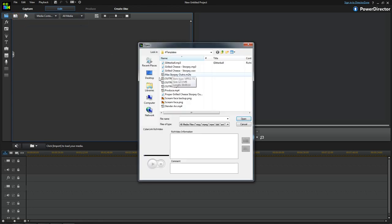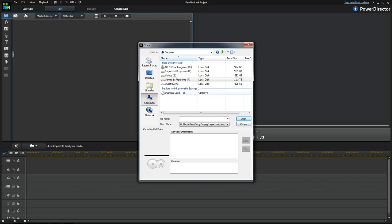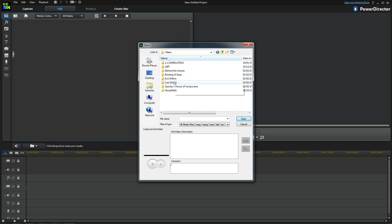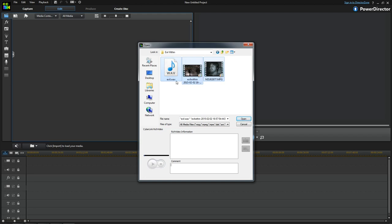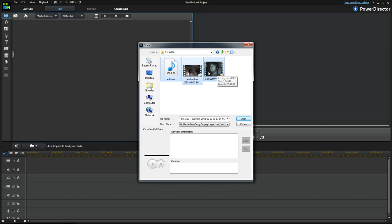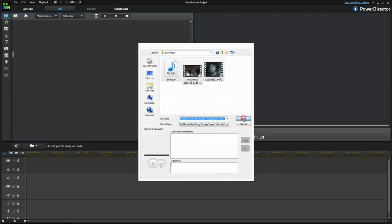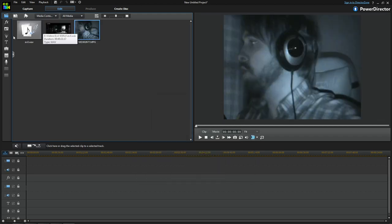The first thing we do is import media. We go to Computer, go to Videos, and go to Evil Within. I've got the voice recording there — I showed you how to do that in a previous behind the scenes. I've got the game footage recorded with Bandicam, so that's why it's not so huge at 47 minutes. Then you've got the face cam, which I record with a separate Sony camcorder that I transfer onto my computer.